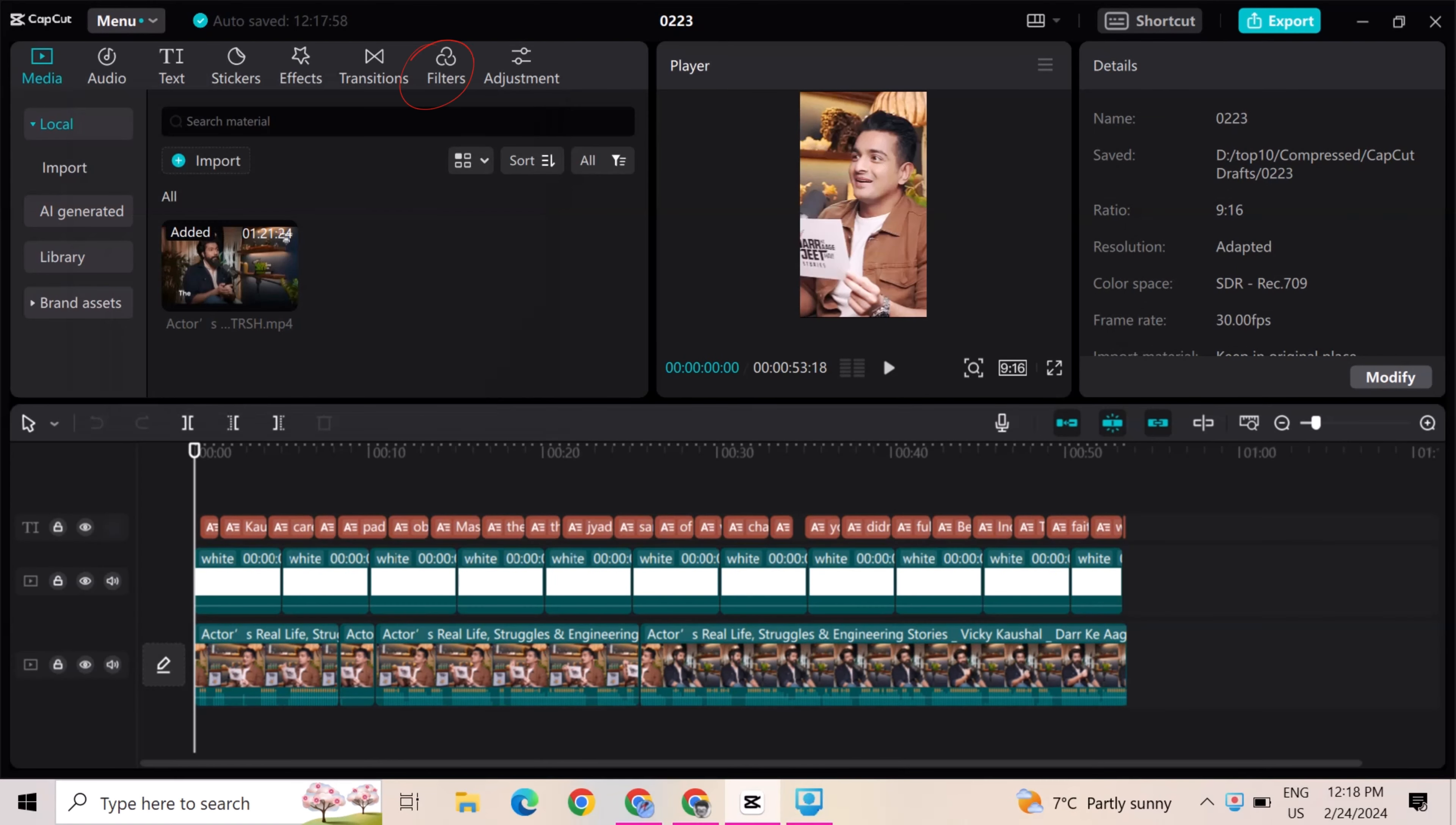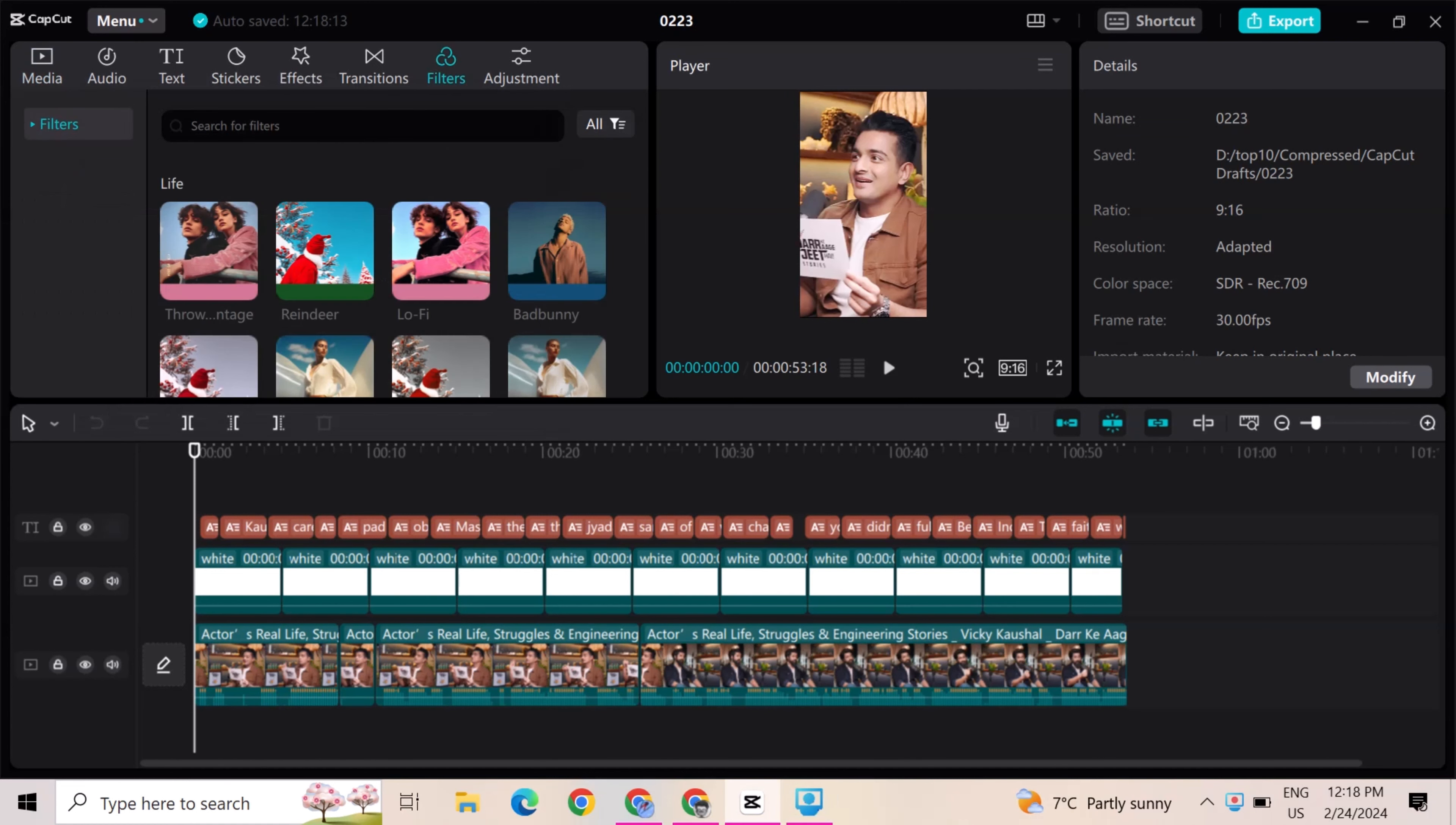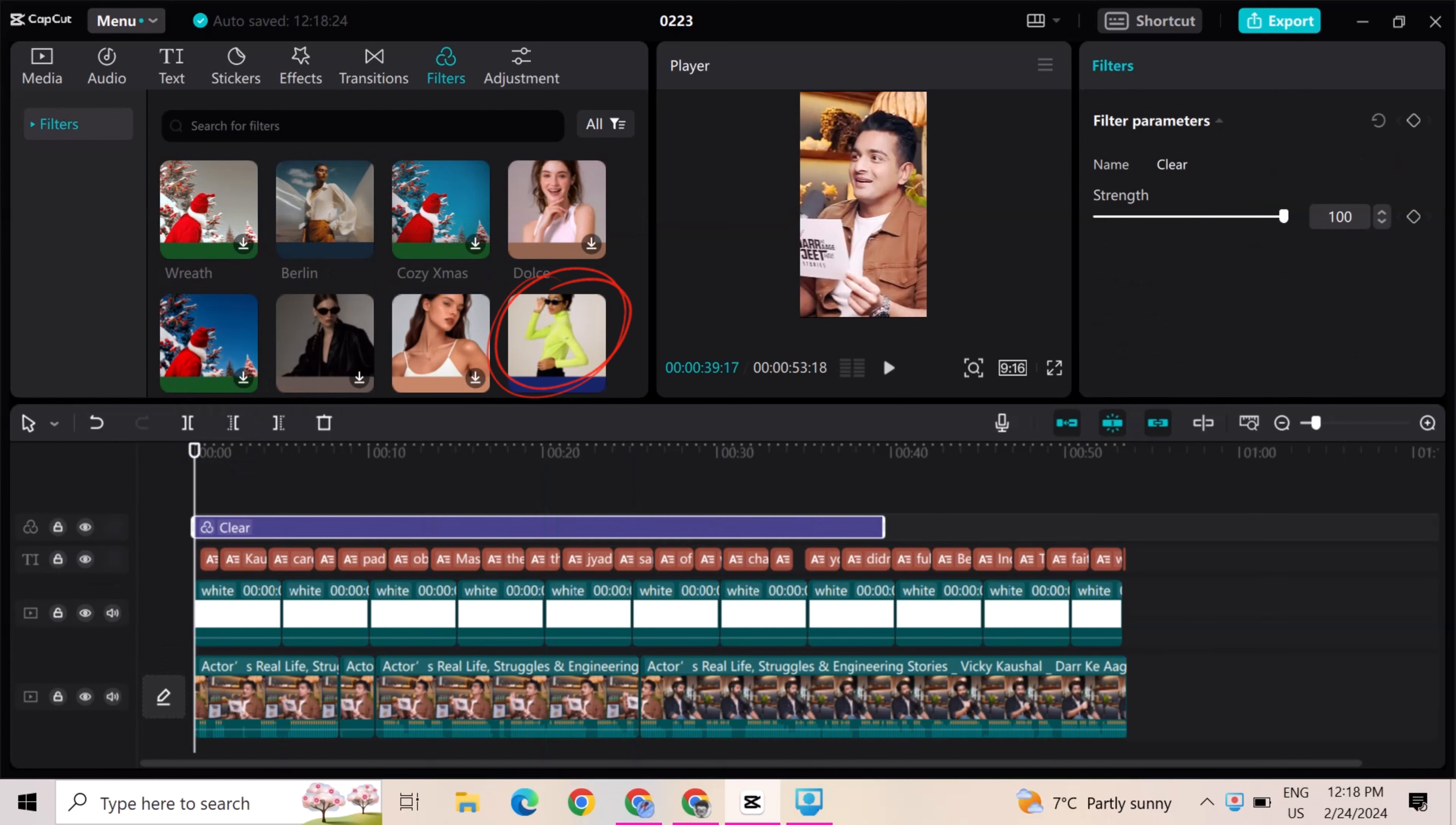Go to filters and scroll down. There are a lot of filters. So I add this clear filter and extend it to the full clip.